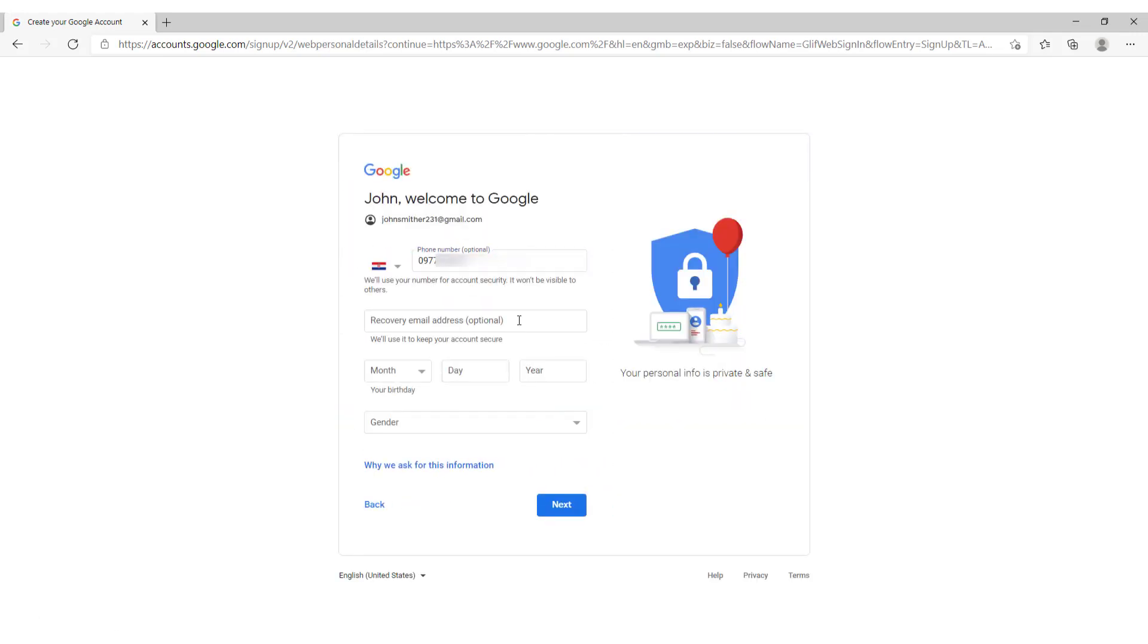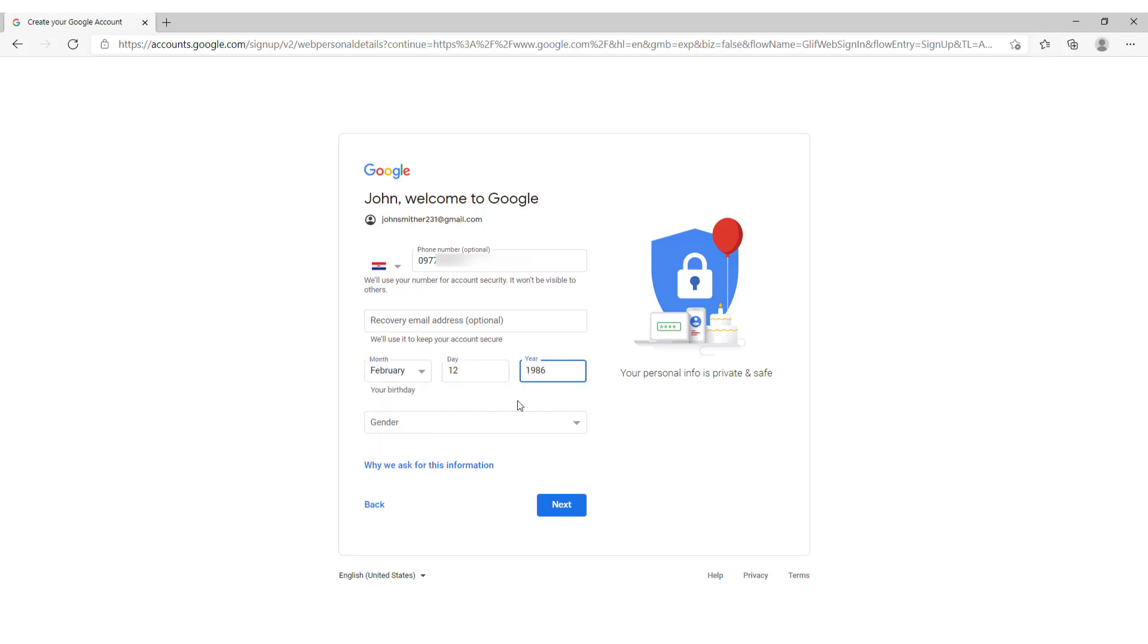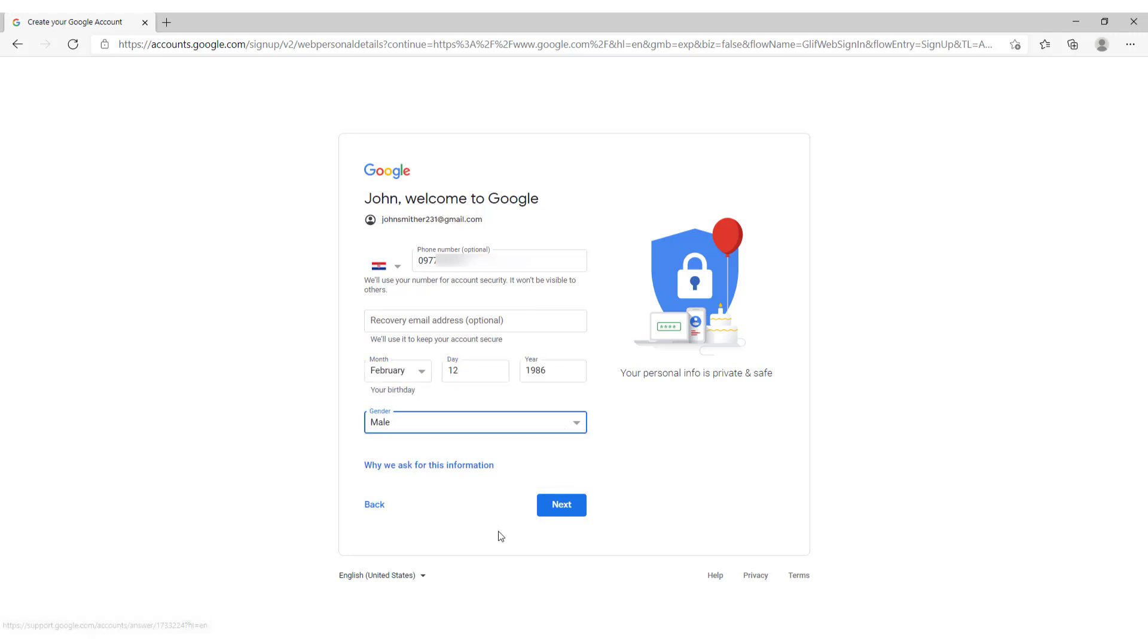Over here you can use another mail. If you have another mail you can use it for a recovery mail. You can choose your for example add your birthday. Add your gender. And click next.